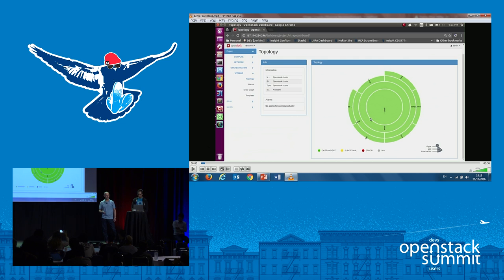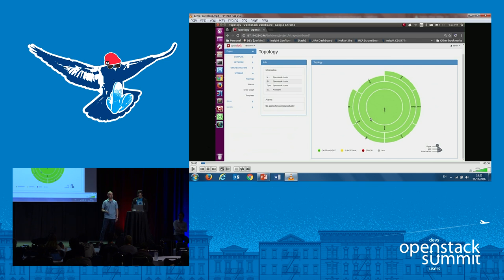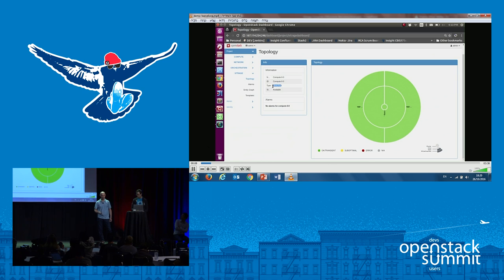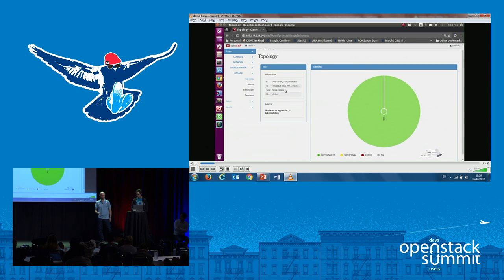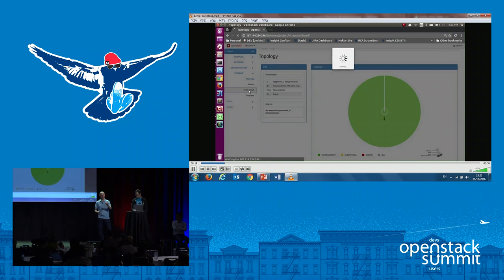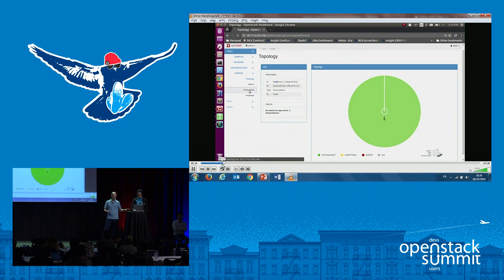The inner ring is the OpenStack cluster, then the Nova availability zones, then the Nova computes. Compute 01 has two VMs on it. On the left side you can see all the information about the selected entity. It's very easy to see if there's a failure — anything that is not green indicates a problem.